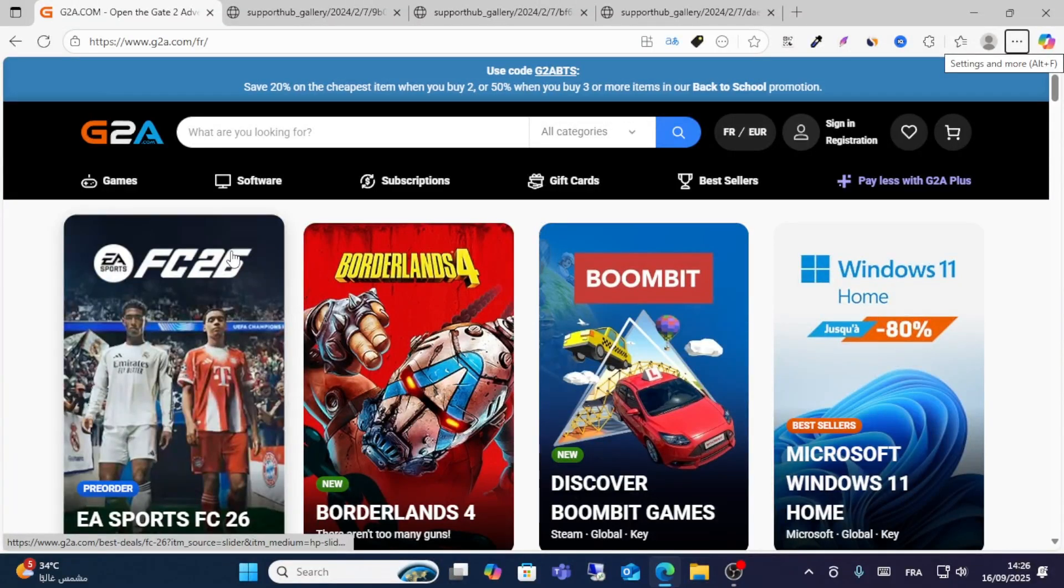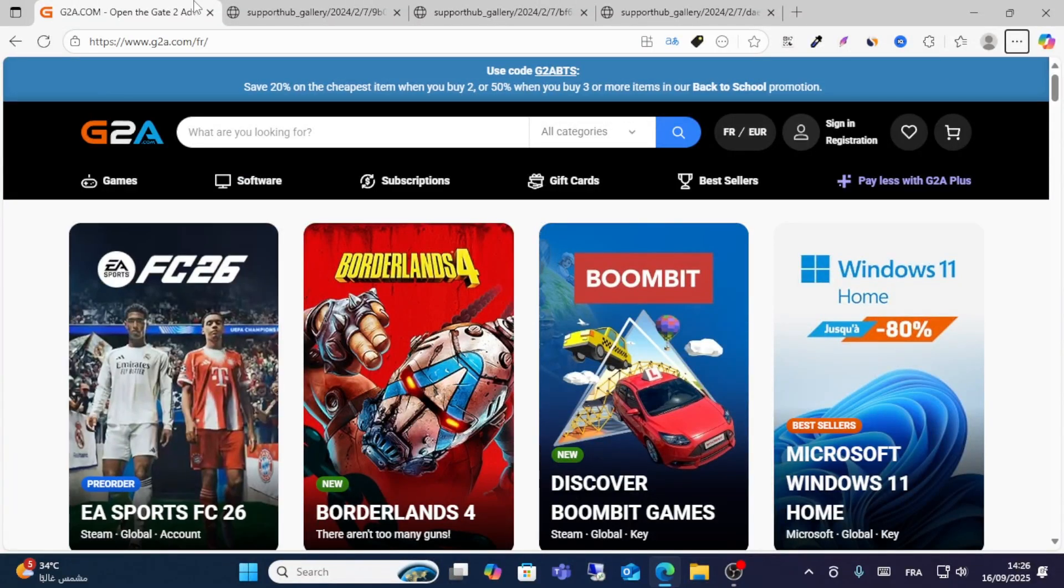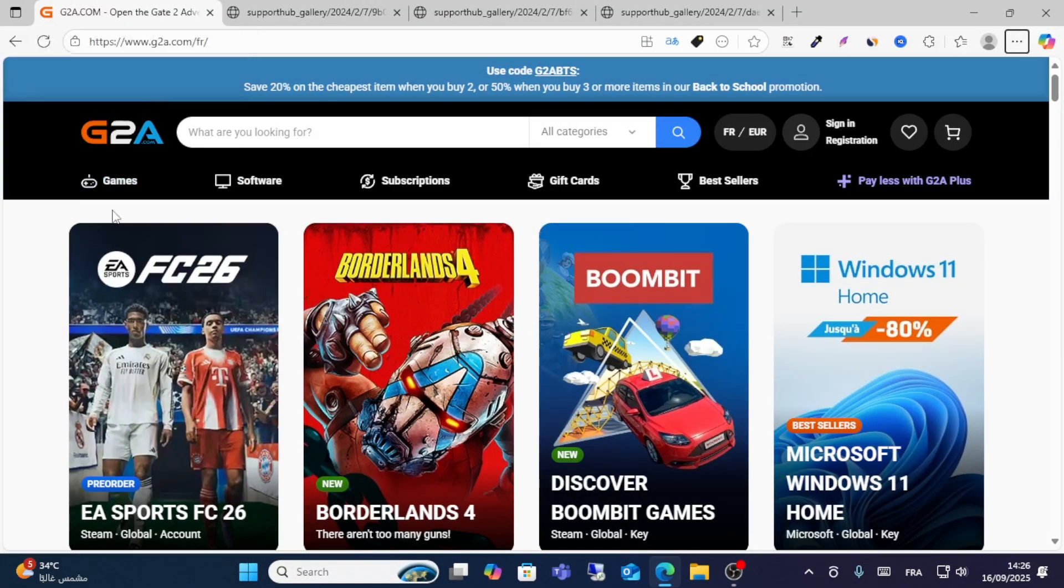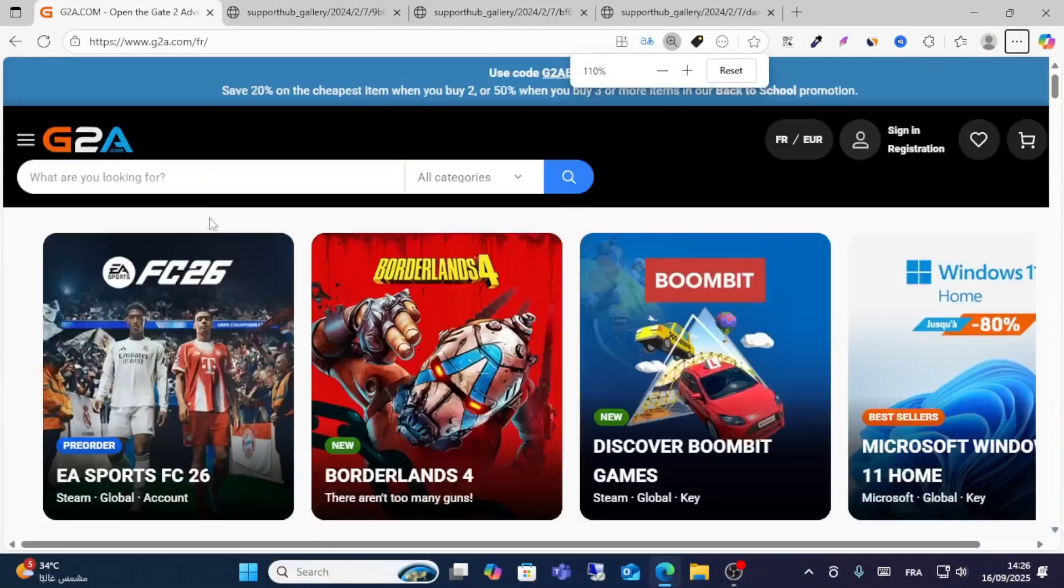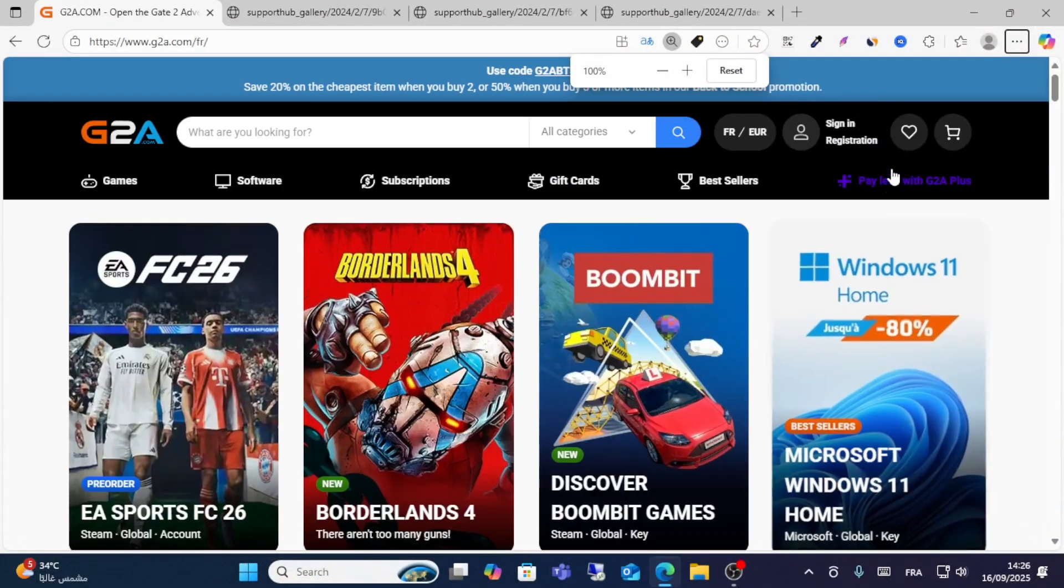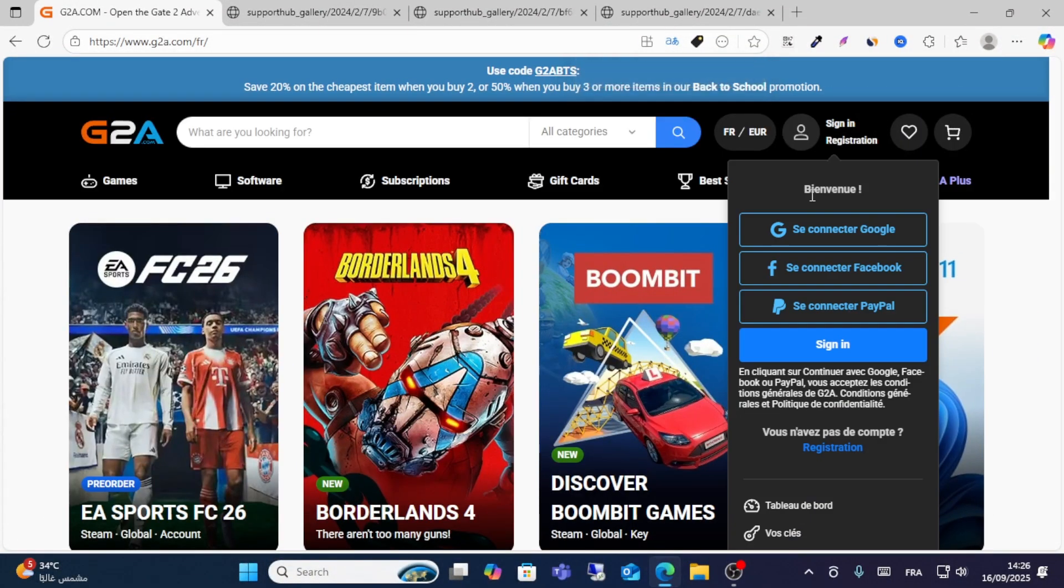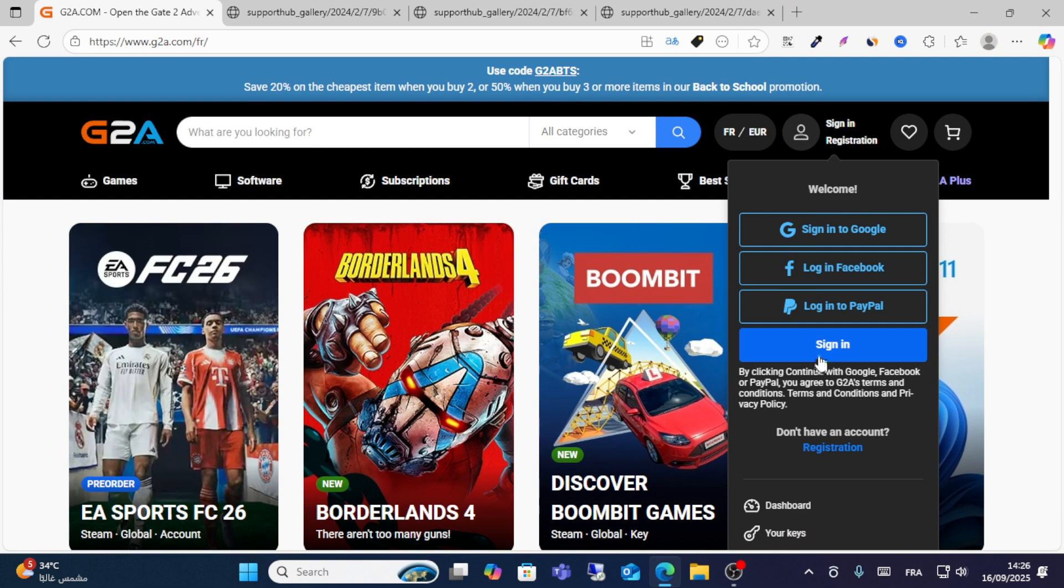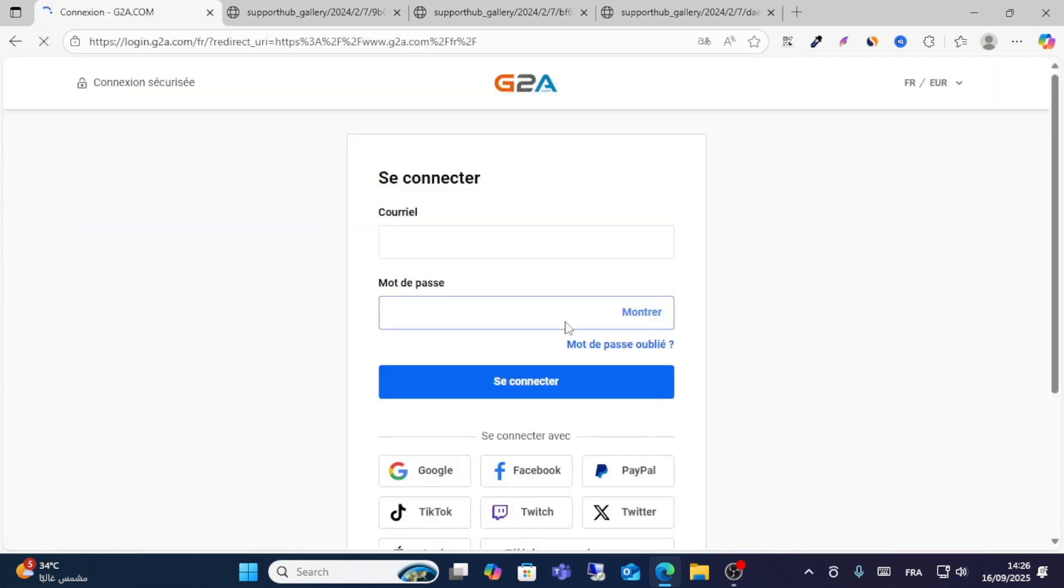In this guide, I will show you step by step how to redeem your code in the G2A platform. If you want to redeem a code, log in to your account. This is the first step: click Sign In with your account information.